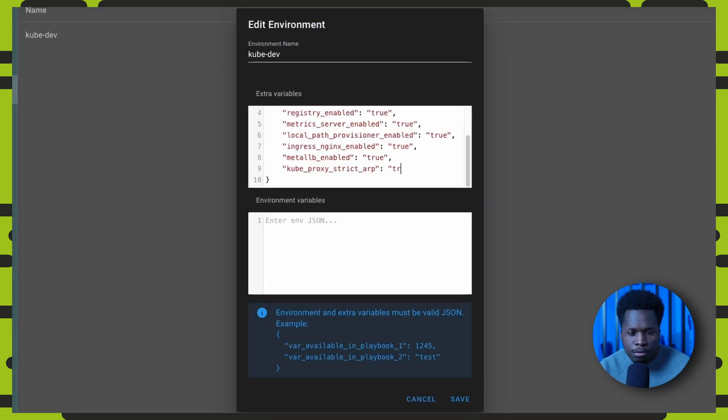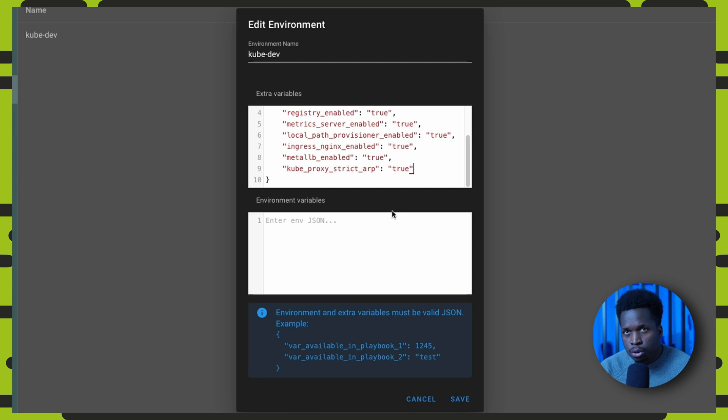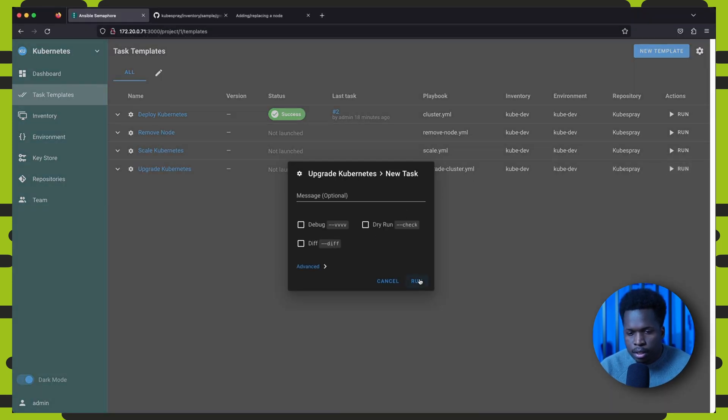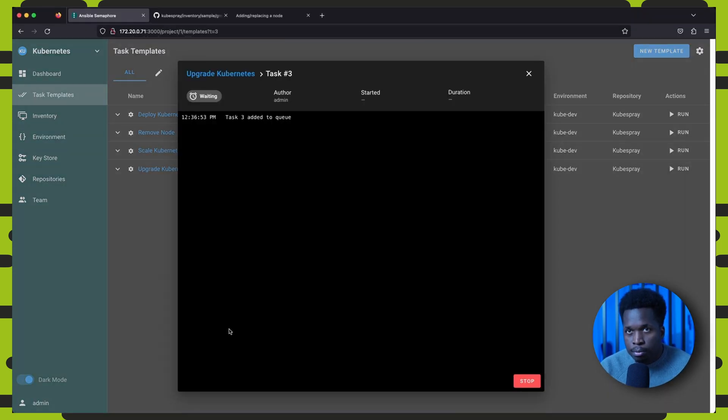So you can always refer to the kubespray docs for more configuration options. So we can update our environment and then run the upgrade task.